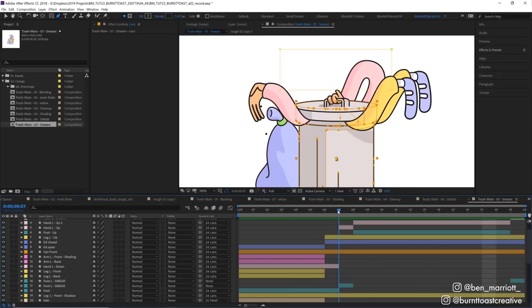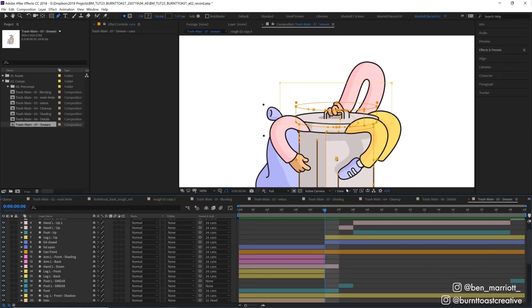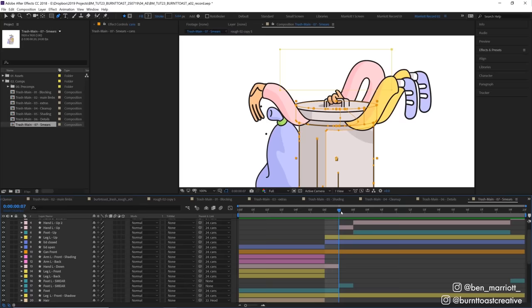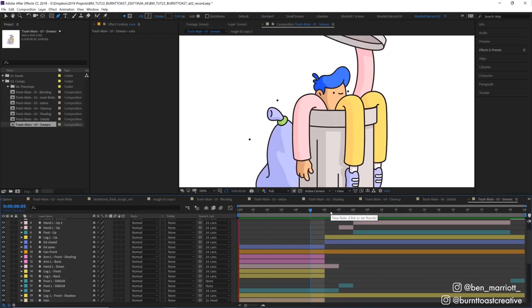It can add more information to a single frame, enhancing not only the speed of the movement, but also the movement path as well. Smears are just really fun to do.